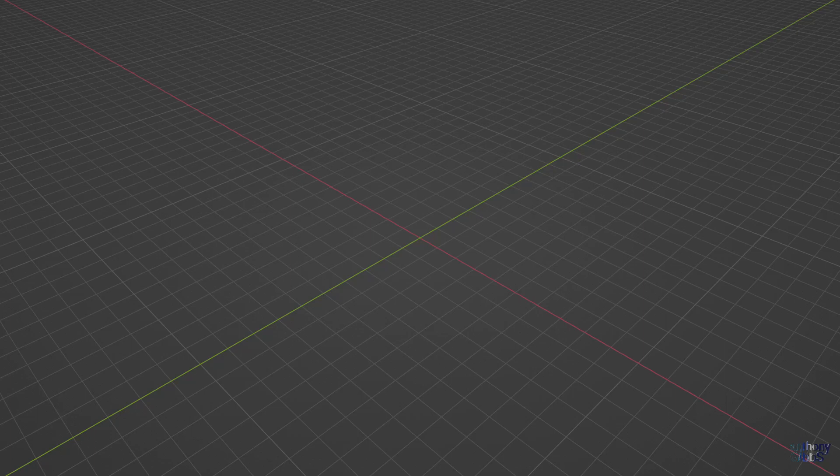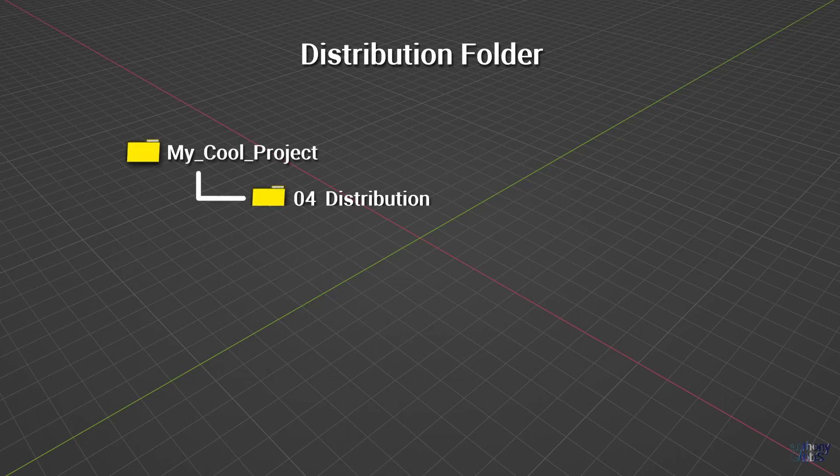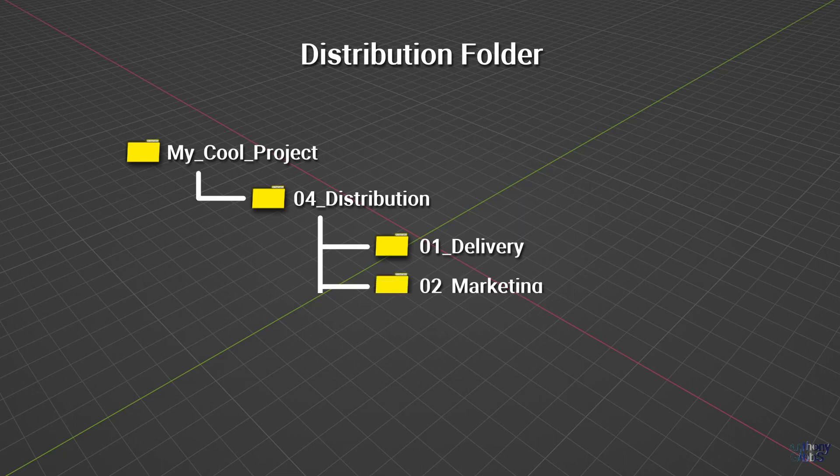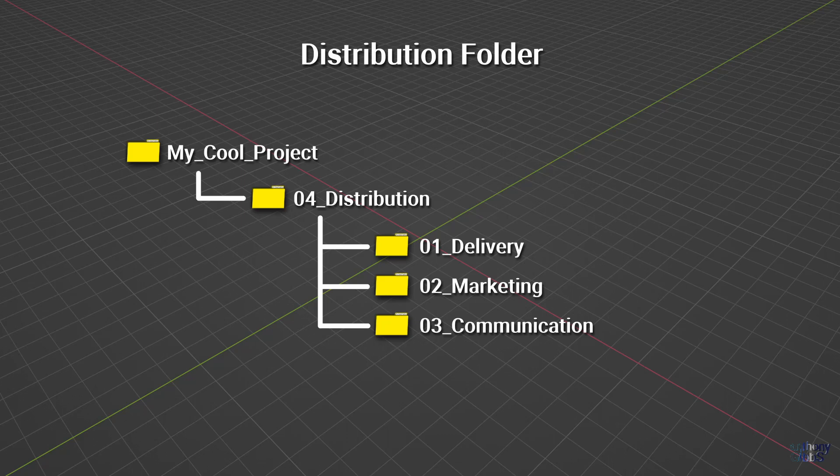Then finally we come to the distribution folder and its three main subfolders. Delivery will contain various formats of the final video for a range of purposes, from a very large file for Blu-ray mastering to a smaller file for YouTube upload. The marketing folder will contain all promotional material, from style guides to press releases and a social media plan. Finally, the communication folder could be used to store letters or emails to agents or film festivals.